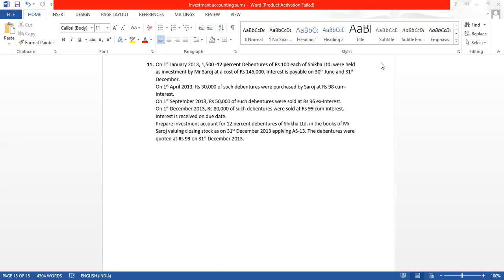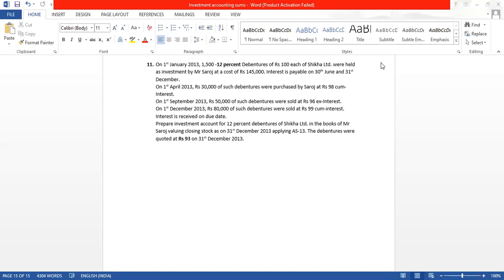You will be getting 30 minutes and the time has already started. You can see the sum on your screen. In an offline exam you should not spend more than 30 minutes on one sum, so you will get 30 minutes to solve this.